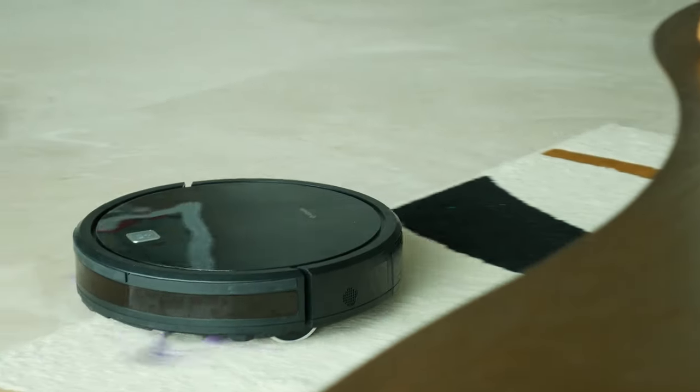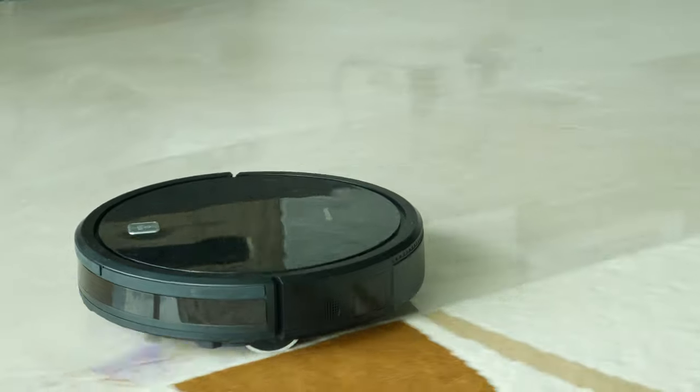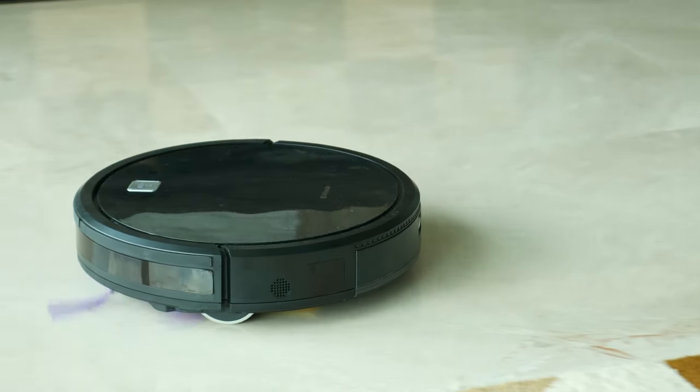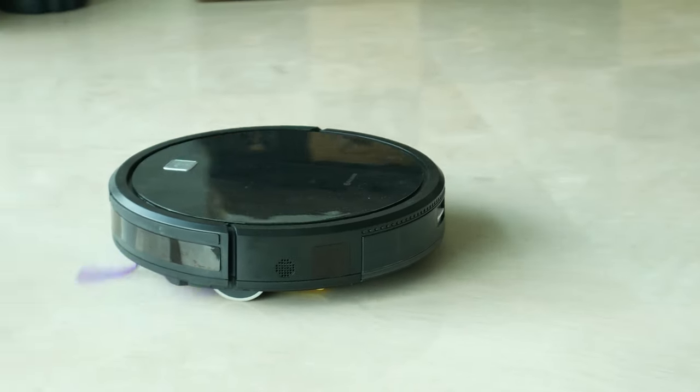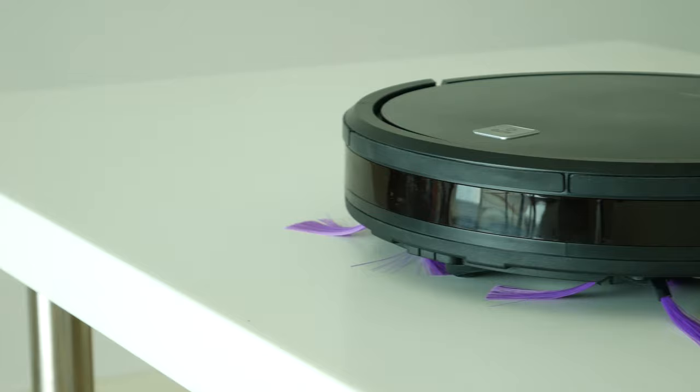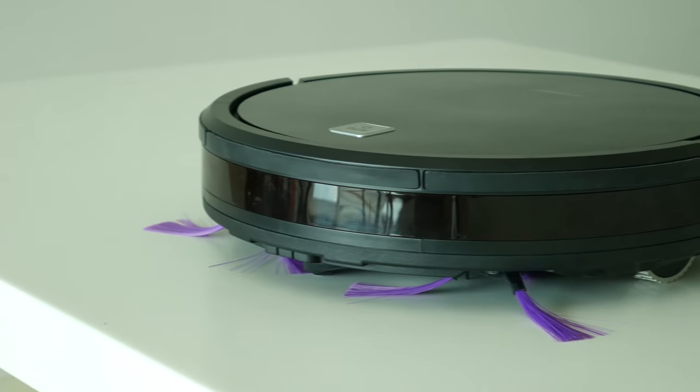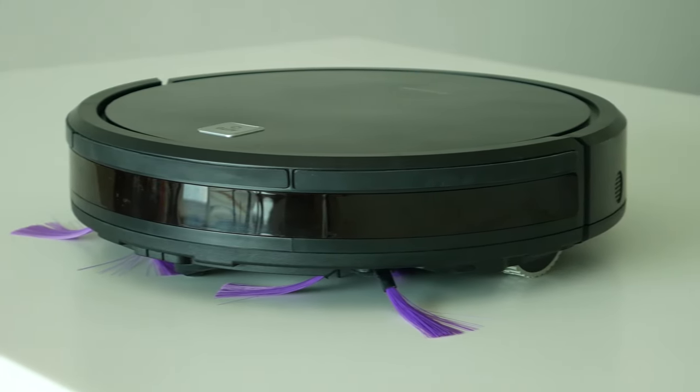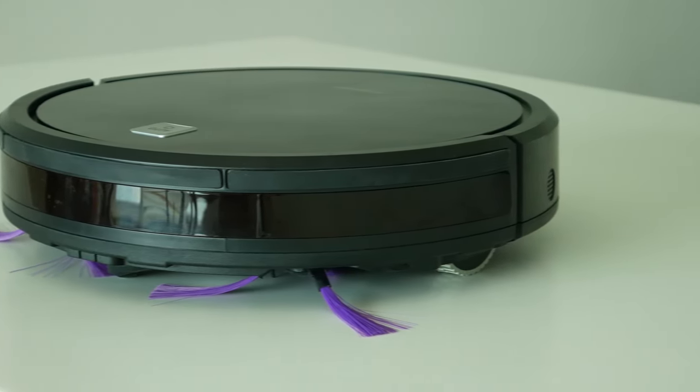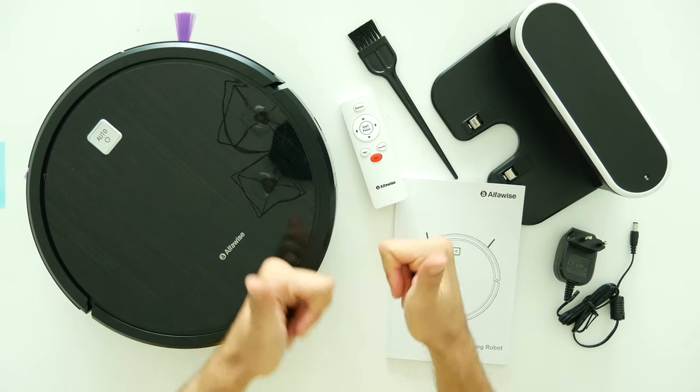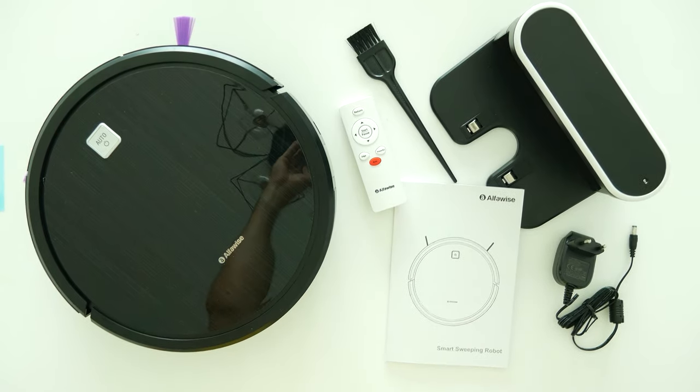In case you are interested in this robot cleaner, I have left the product link with the lowest price in the description section down below. I hope you guys enjoyed this video and if you did, please hit that thumbs up and subscribe for more. This is Nellis from Nuxtech and I will see you next time.